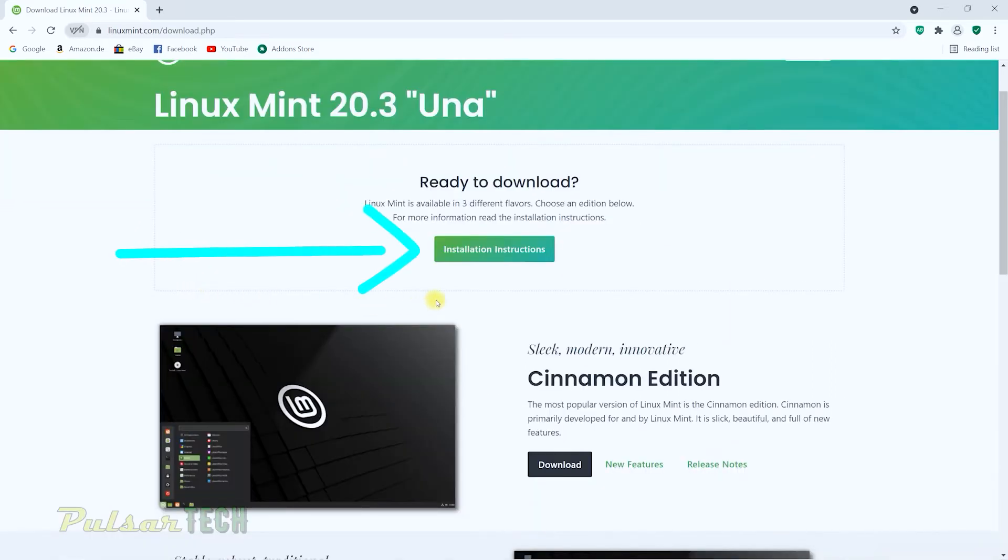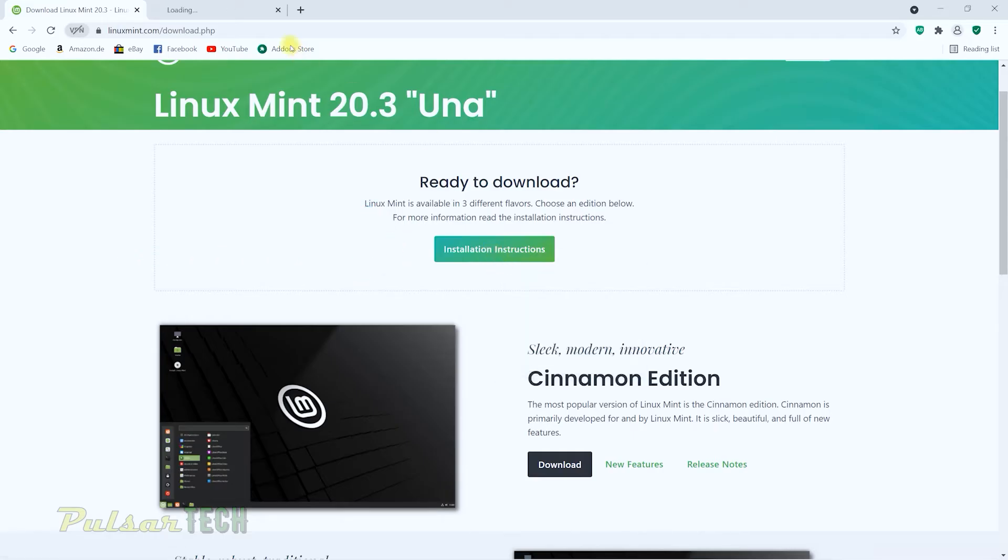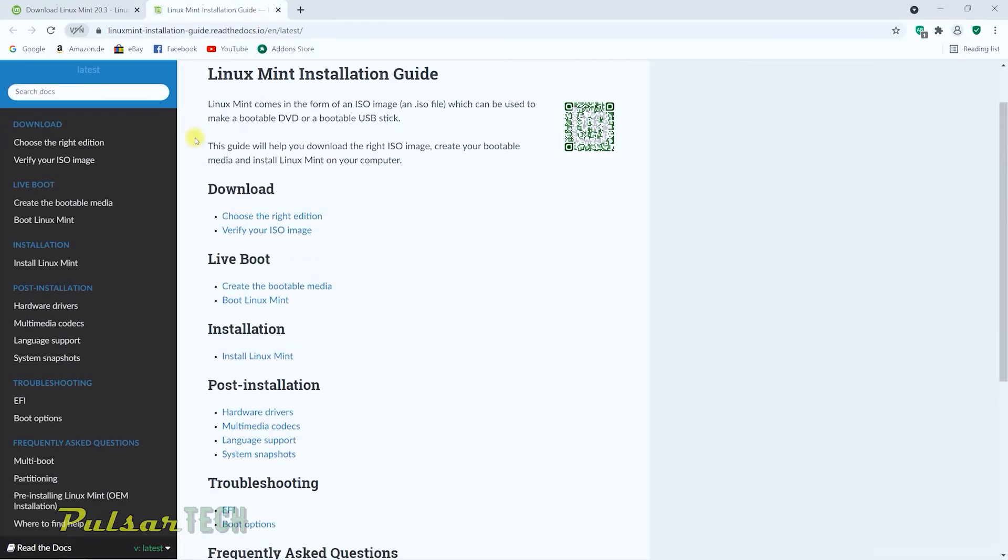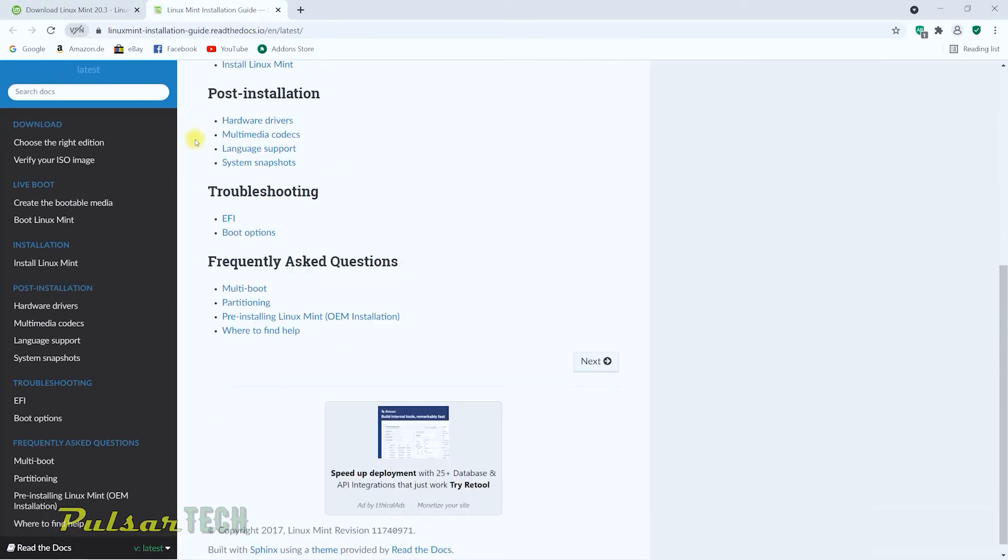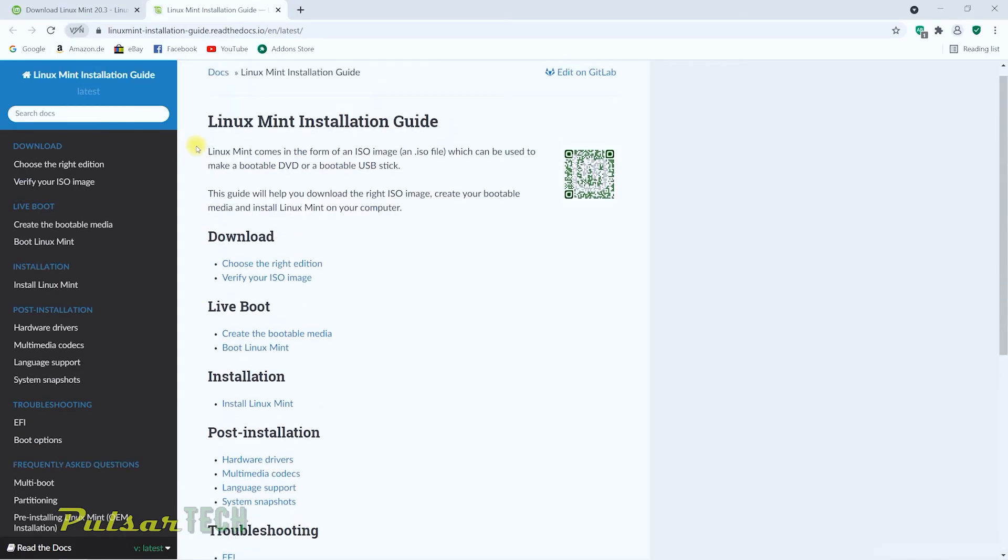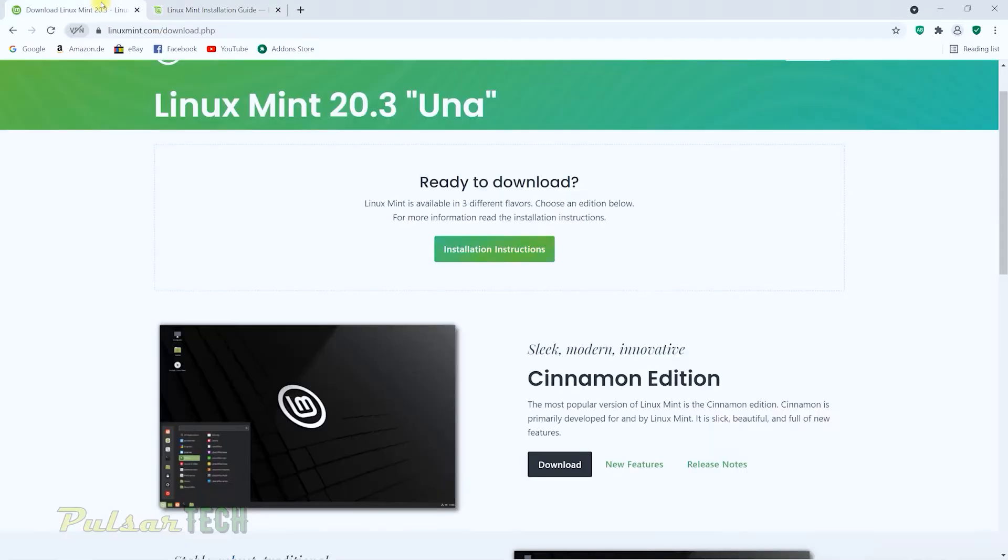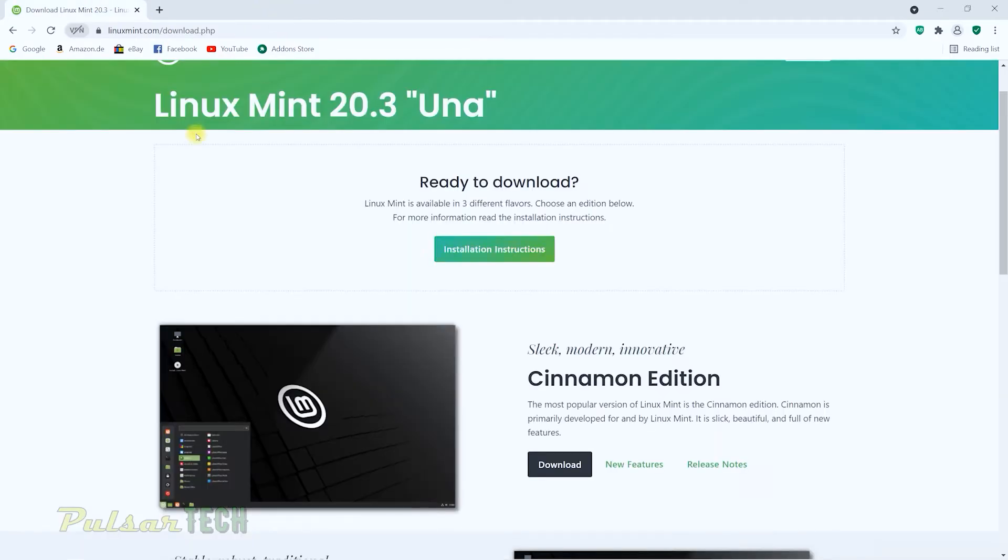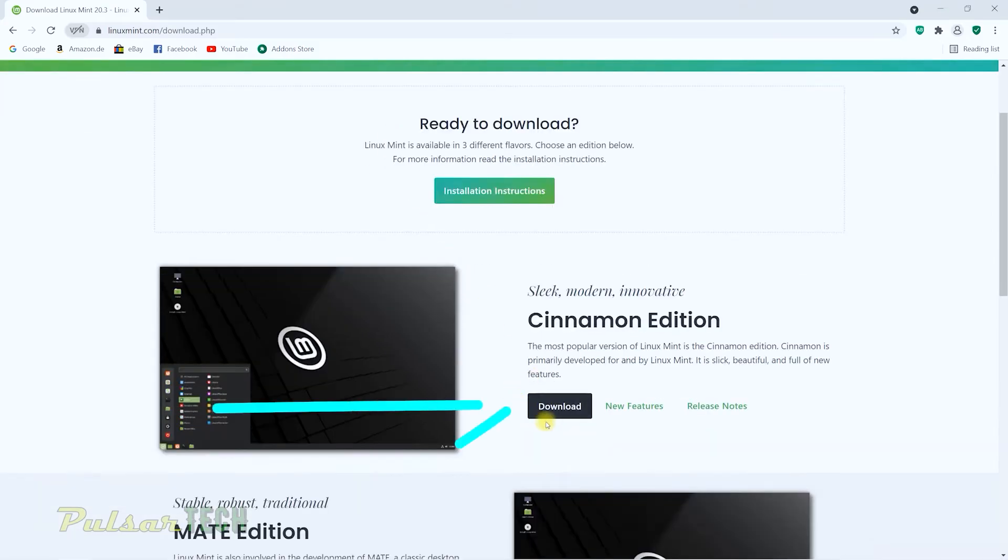You can also find installation instructions if you click on this button right here. It gives you all the different links where you can go and find how to install it on your own. But if you want to watch this video to the end, you can just follow the steps in this video, and then you're going to be able to do it yourself. All right, let's keep going. So you just got to click on the download button.